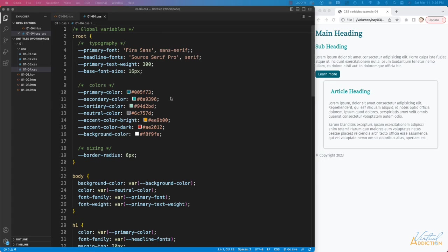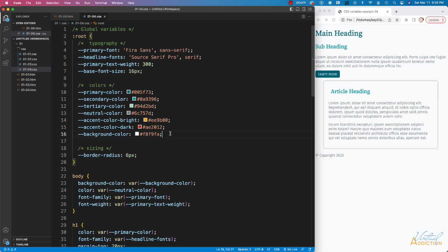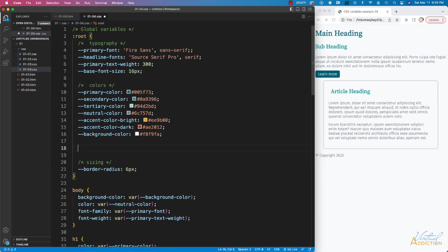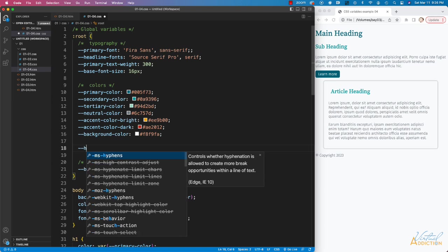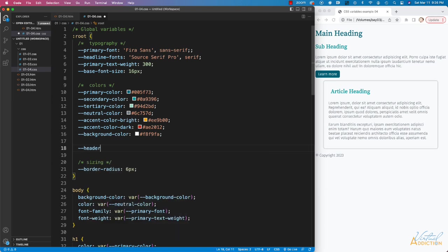What we're going to do to start off with is we're going to create some new variables. These are going to be underneath our color section, and these variables are going to be nested variables. So I'm going to create a new variable called header bgColor. We'll go ahead and assign a variable function, and inside we're going to assign the value to be our tertiary color.